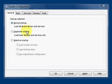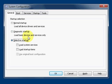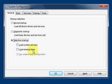The second one is diagnostic startup, which is similar to safe mode, and then there's selective startup, which will load up certain individual system services and startup items. You can pick and choose which ones it will actually load up on boot.